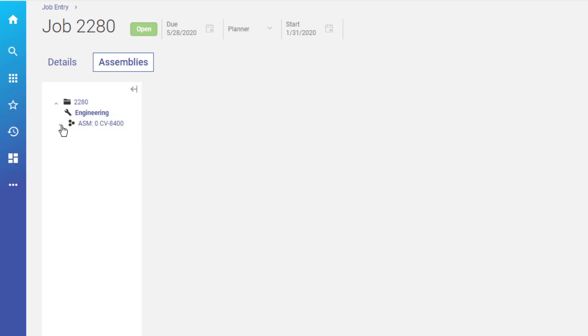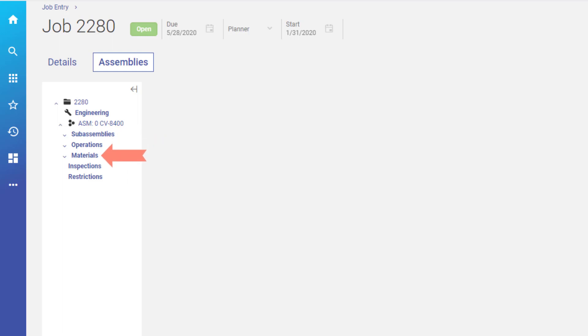Expand the top-level assembly to display the sub-assemblies that build the component parts, the operations that build the final assembly, and all the materials that build the production parts.